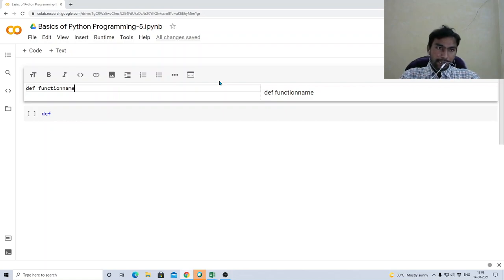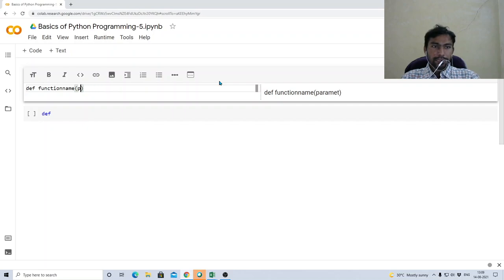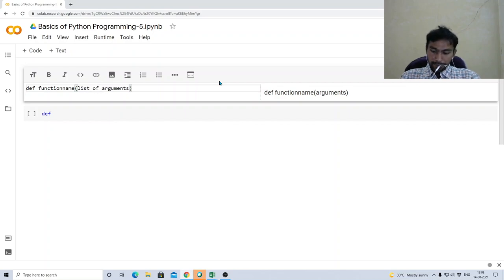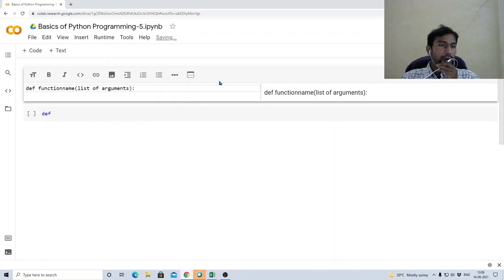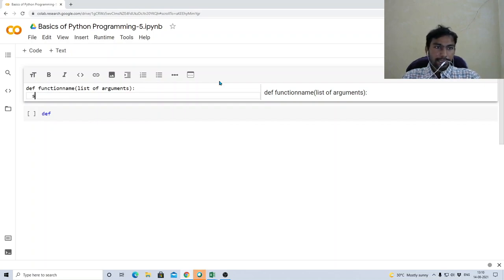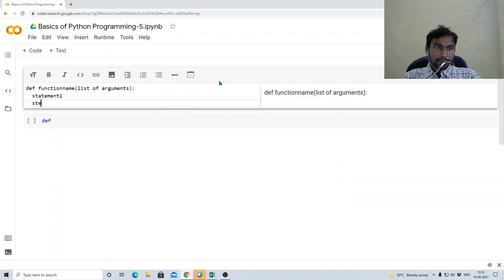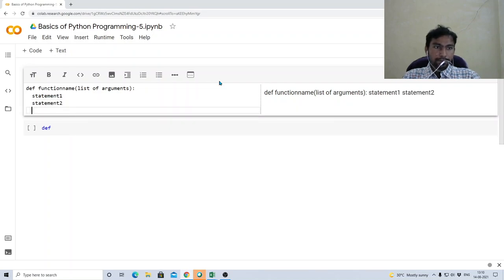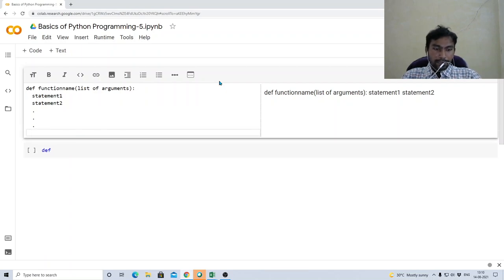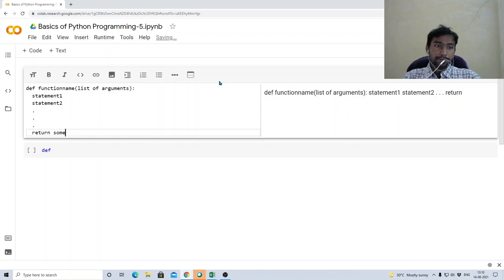After the function name you provide a list of arguments, also called parameters. Then at the end you must give a colon symbol, which signals that from the next line onwards the body of the function starts. Inside the function you write your statements with one tab of indentation. Finally, your function can have a return statement to return one value or a list of values.